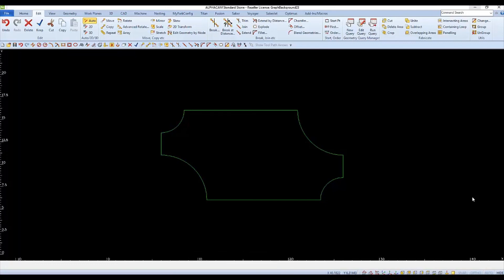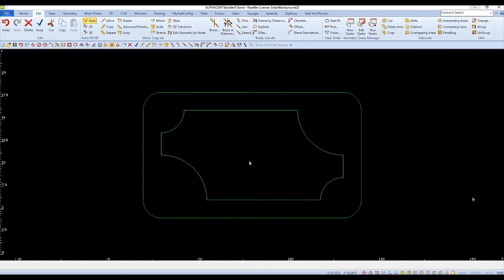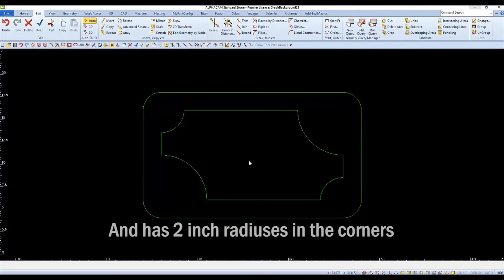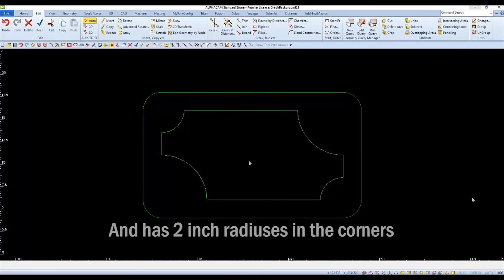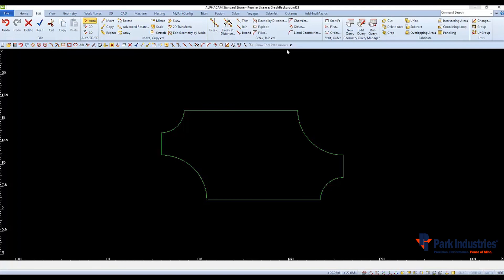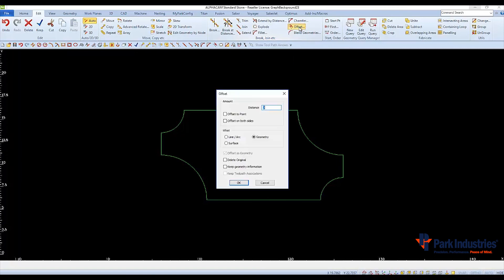And now we can create a border 2 inches to the outside with 2 inch radiuses using Offset and Fillet. When we choose Offset, it will bring up a little window. The distance that we'll set is the distance between the original inside geometry to the new outside border that we're going to create. As we said earlier, 2 inches. Next, we'll select Line as the object to offset.